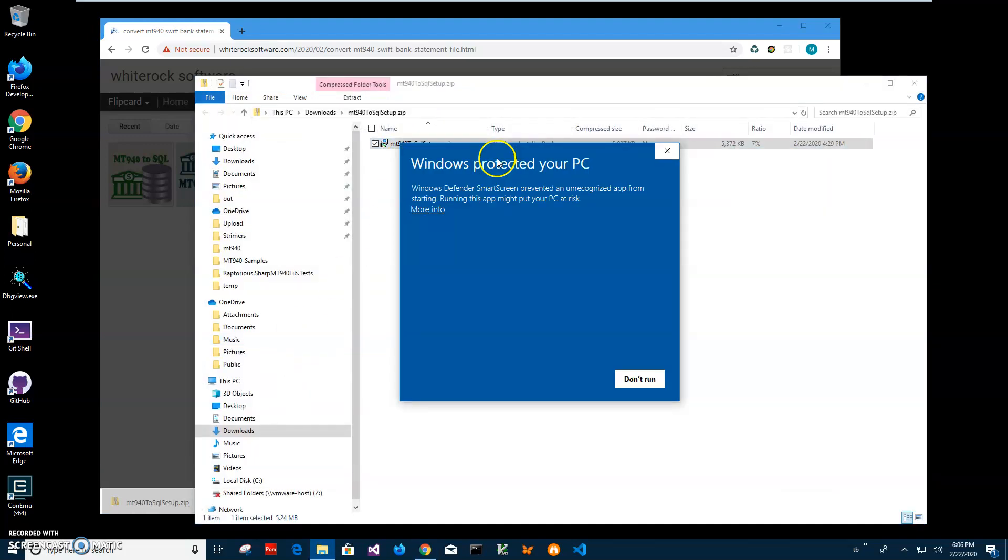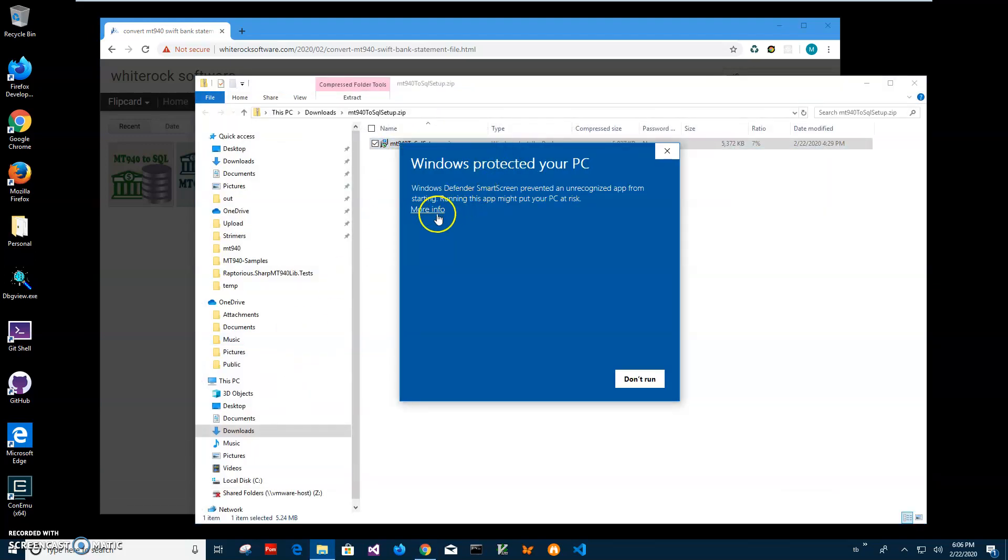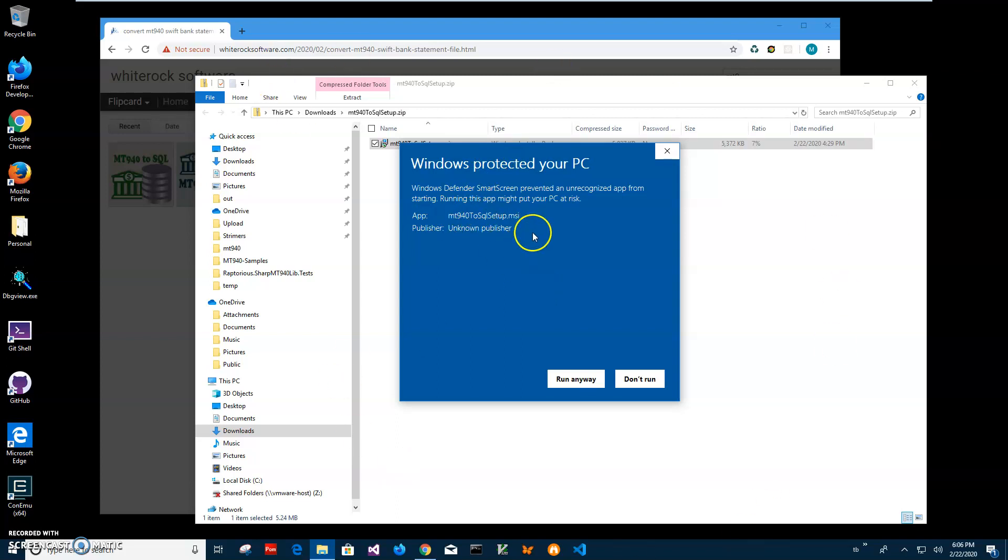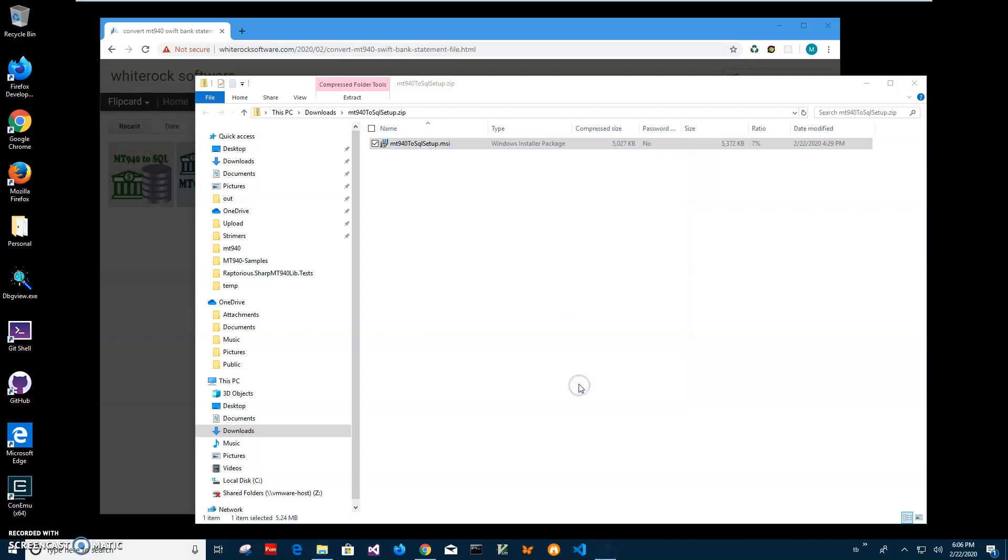Click on more info. I'm getting this screen from Windows because I'm not a registered publisher with Microsoft. You can see publisher, I'll just click run anyway to start installation.